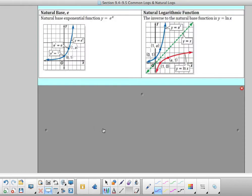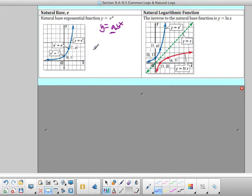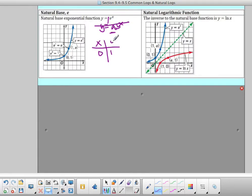Now, what does graphing y equals e to the x look like? If I graph y equals e to the x it looks very similar to y equals a times b to the x. If I plug in 0, e to the 0 is 1, so I have the ordered pair (0, 1). If I plug in 1, e to the first is e, which is approximately 2.7. So it graphs very similar to a standard exponential function.